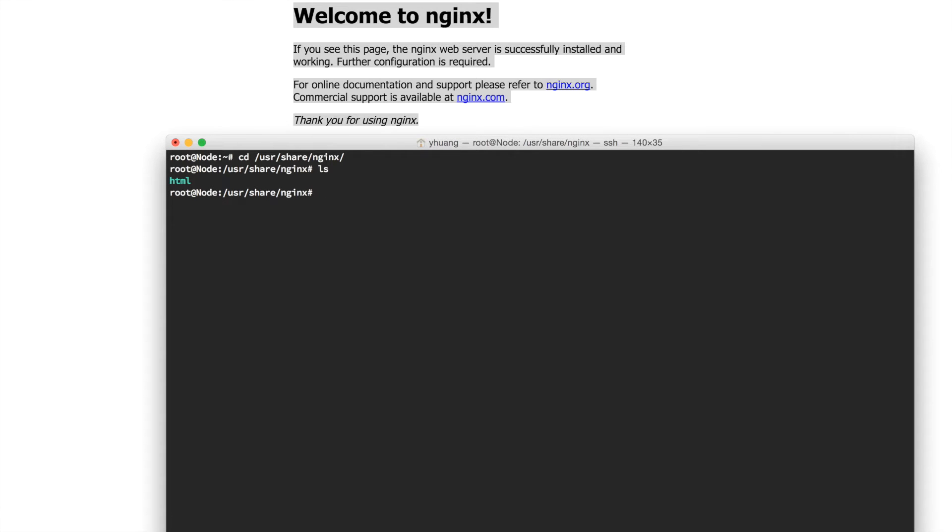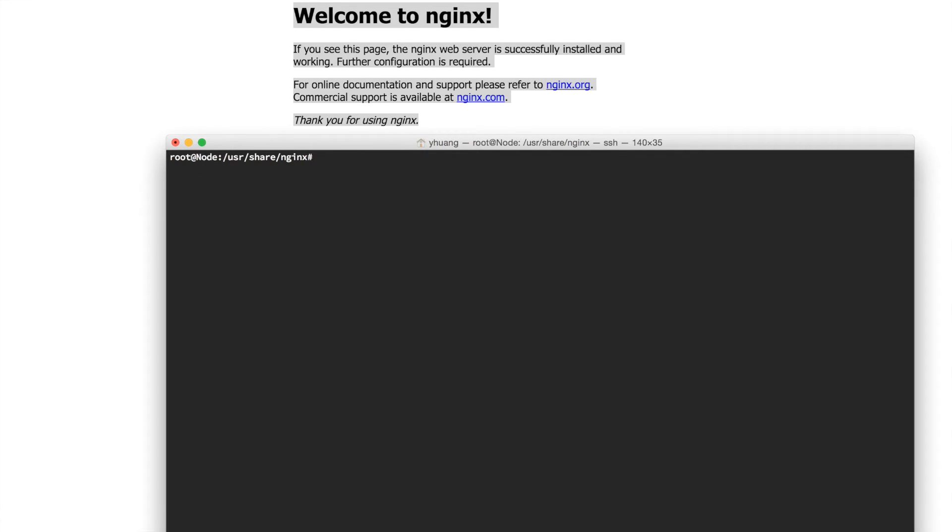We're going to override this by creating a new folder called myapp. I don't want to do it like this, I want to do it via Express. You just need to know that this location is the default location where Nginx is serving the files for the web.